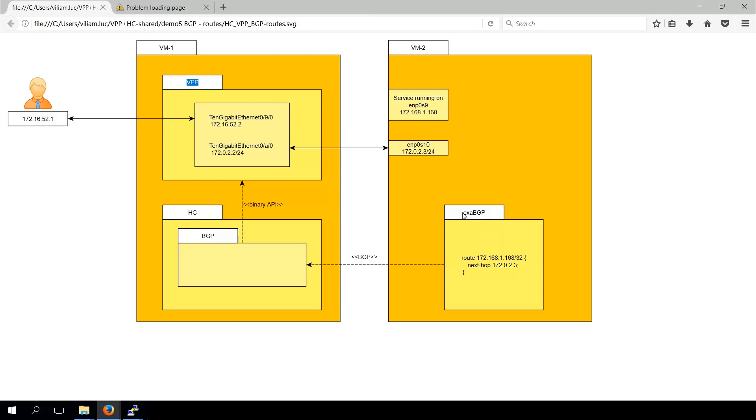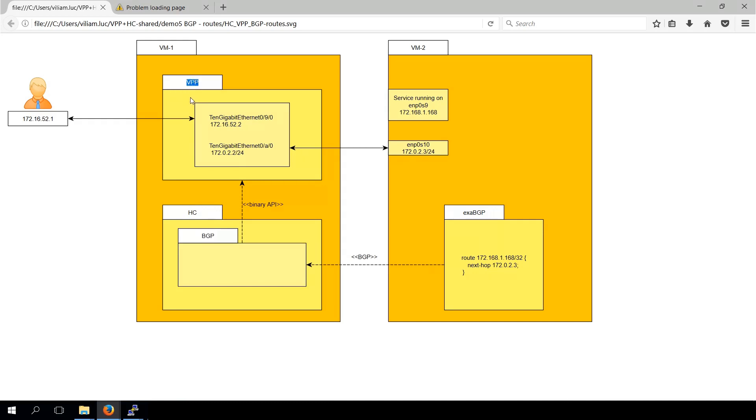For this demonstration we chose ExaBGP as a BGP speaker which announces prefixes to the BGP plugin installed in Honeycomb. Honeycomb takes care of the BGP routing information base into VPP forwarding information based transformation.